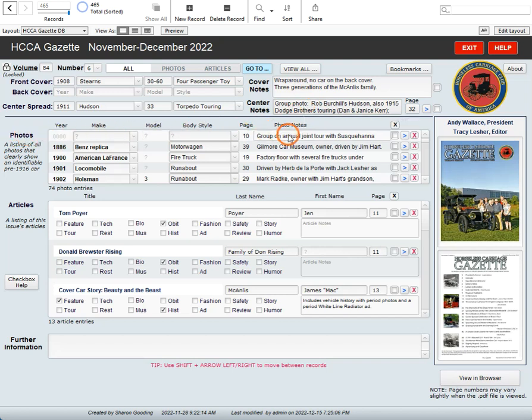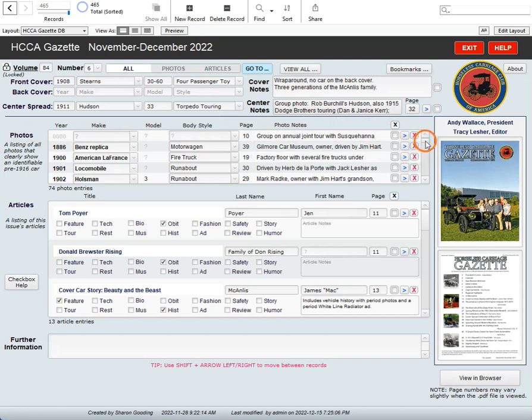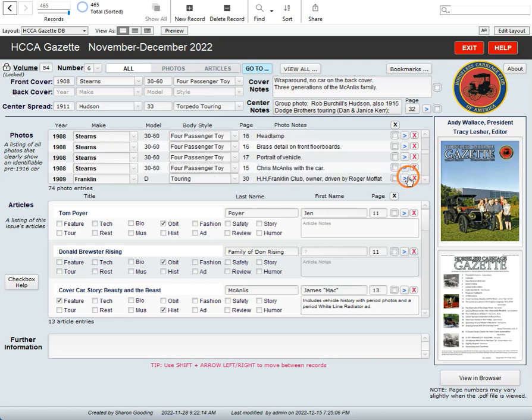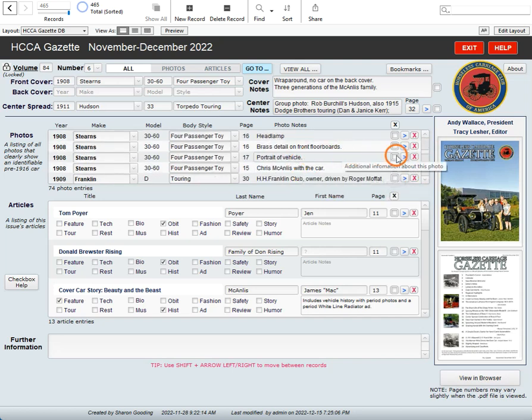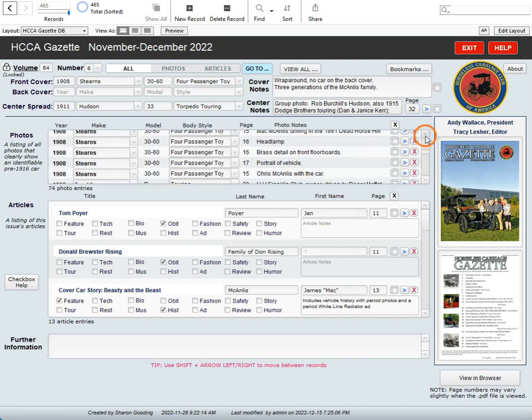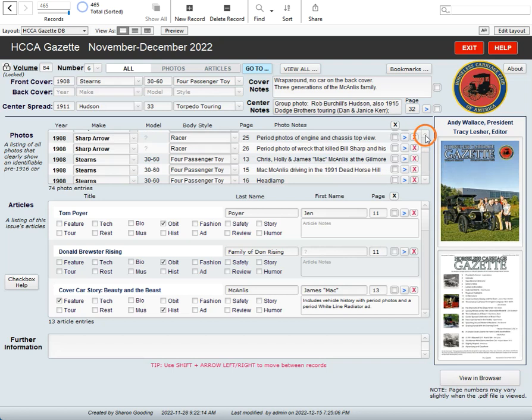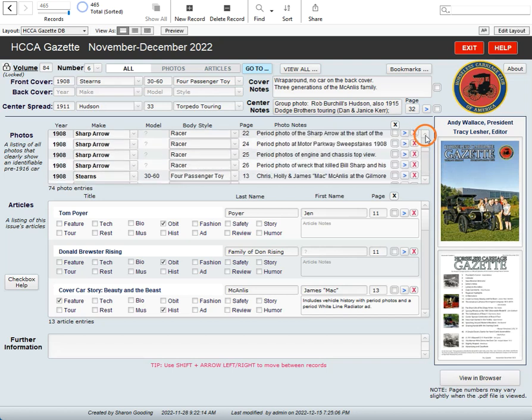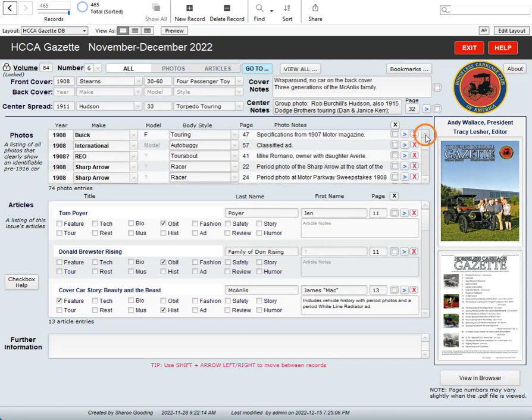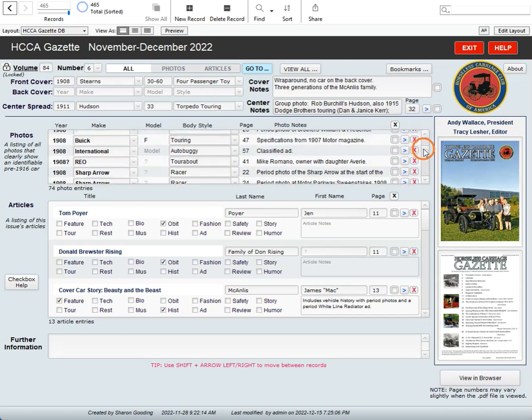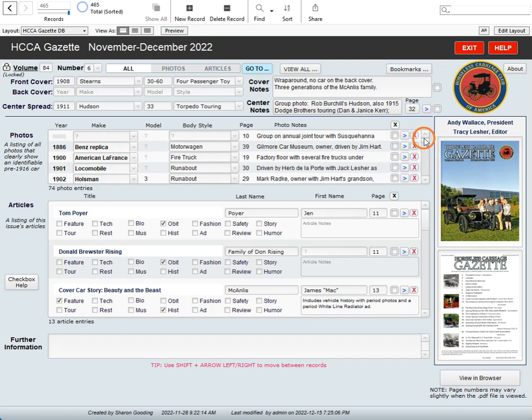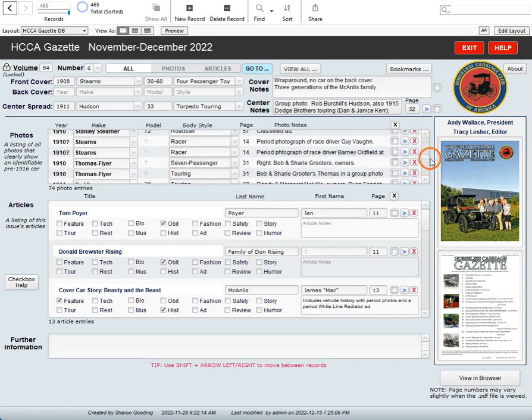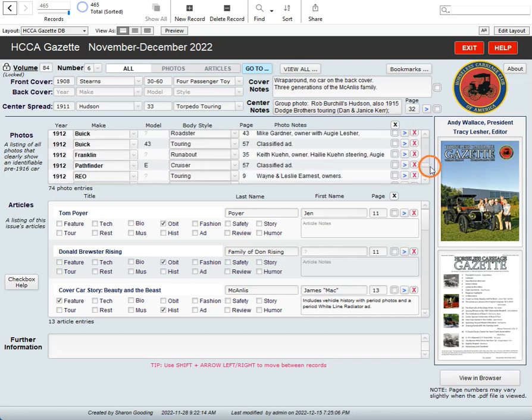Underneath there is a section for photos where there is a listing of each photo in the magazine that shows a pre-1916 vehicle or else something else related to those vehicles. You can scroll up and down or use your mouse wheel to look at all of the photos. These are sorted according to the year of the vehicle. So you can quickly look down and see if there's a 1910 Thomas flyer in this article or not.